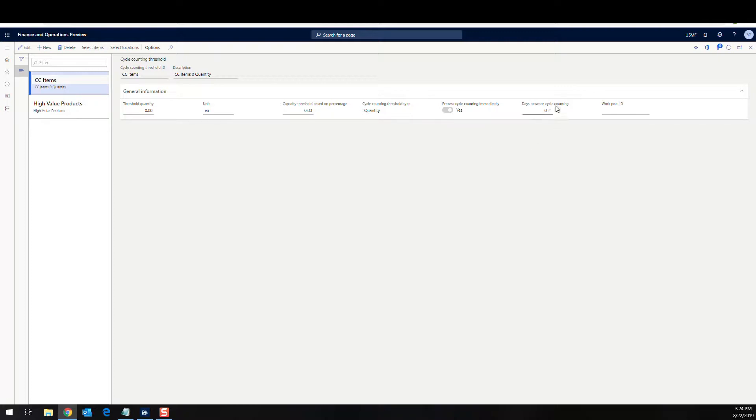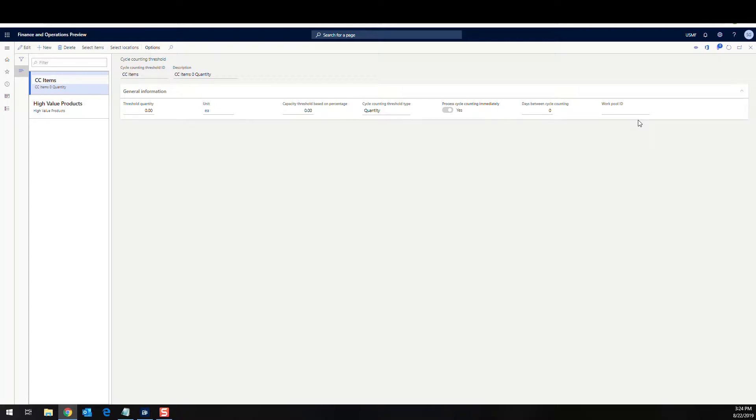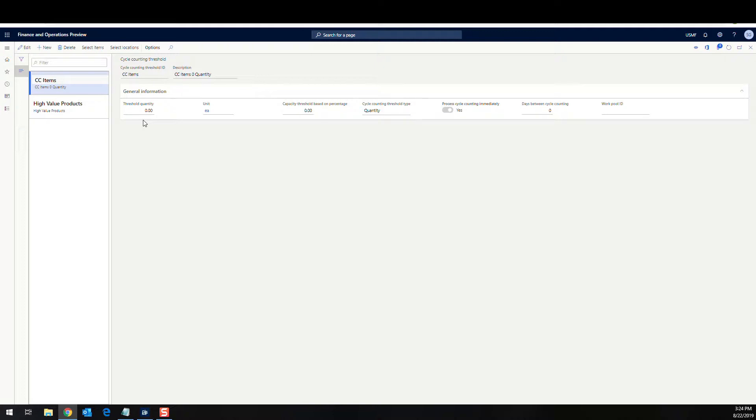And then days between cycle counting. So if you don't want to be counting these every day, if it's something that would go down to zero or go below your threshold every day, you can adjust your days between cycle counts. And then the work pool ID, I'm not assigning any work pools, but you can assign work pools to segregate off the work. Now I should mention on the threshold count quantity, it does kick this off when it reaches that quantity. So if I set this to 50, for example, when the quantity on hand gets at 50 or below, that's what's going to kick it off. It's not like when it gets to 49, it's going to kick it off. It's when it gets to the exact number 50 it's going to kick it off.